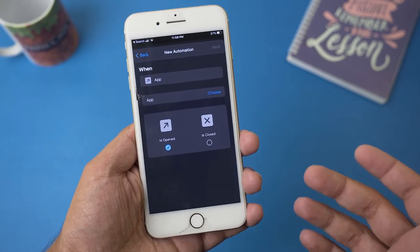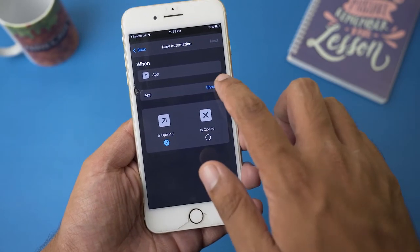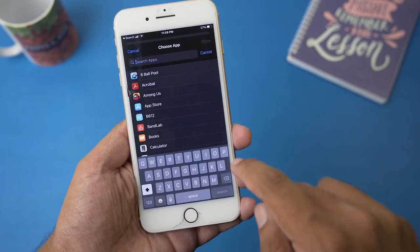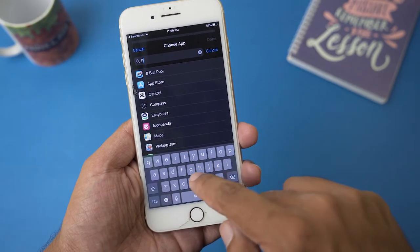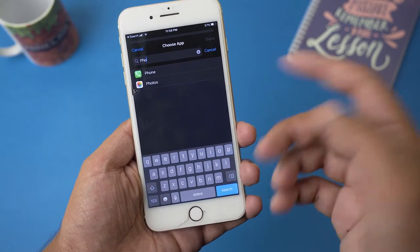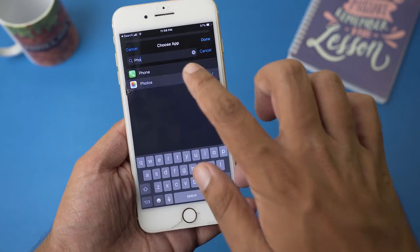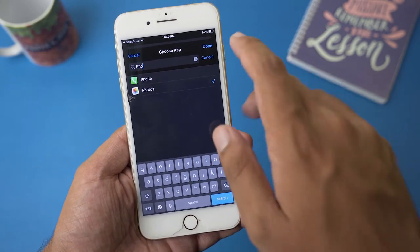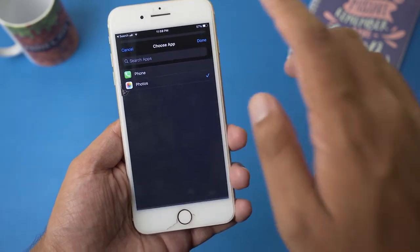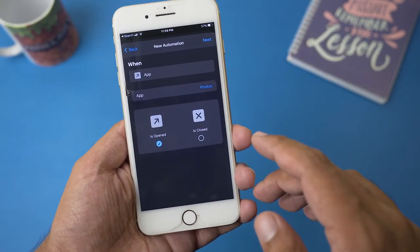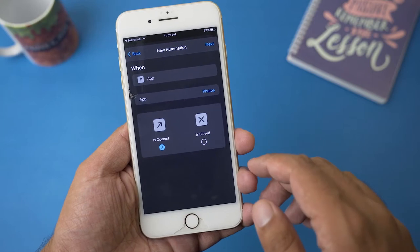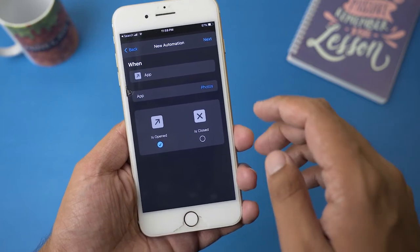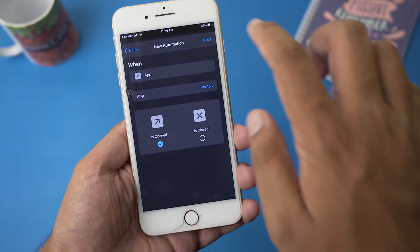After selecting App, we're going to select whichever app we want to have our Touch ID lock on. We're going to press on the Choose button and I'm going to type 'Photos' because I want to have the lock on my Photos — you can have it on multiple apps as well. Press Done, and once selected you can see Photos here. Press the Next button.